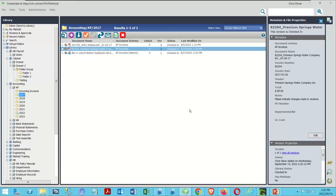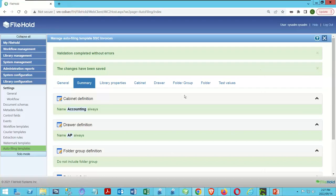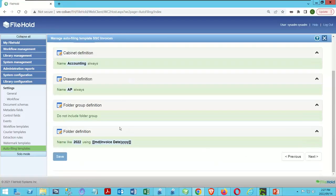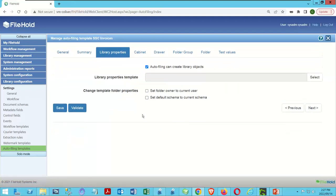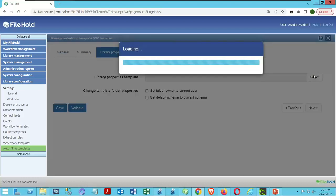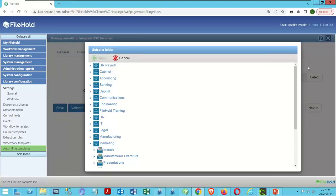The only thing left to improve is to build structure for us. I've got a couple of minutes, so I'll quickly introduce this idea. Going back to autofiling templates, we're going to go into Library Properties and say that autofiling can create a library object — actually allowing it to make a library object instead of just using an existing one.